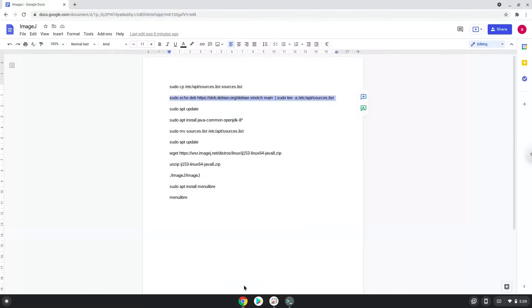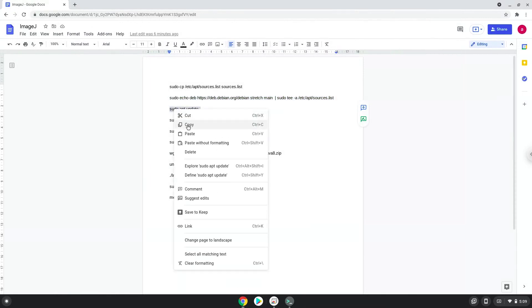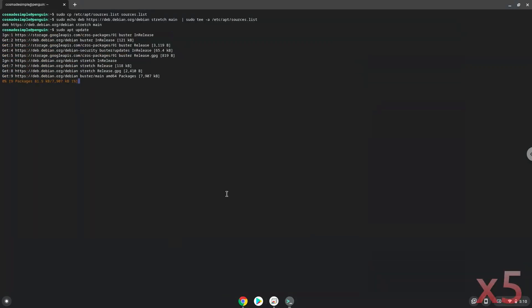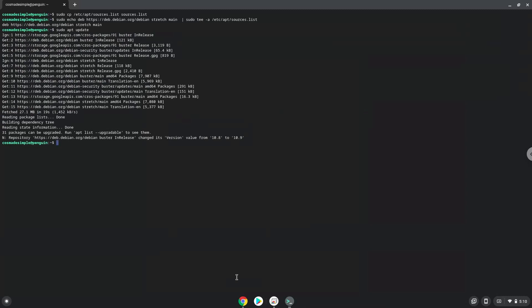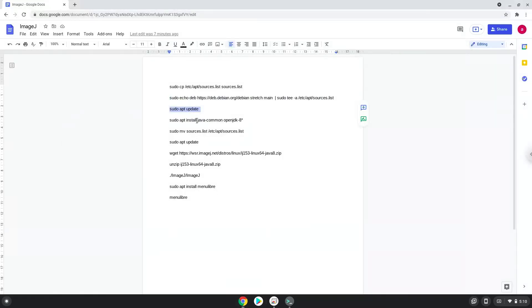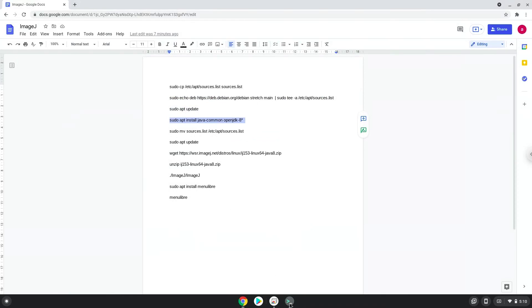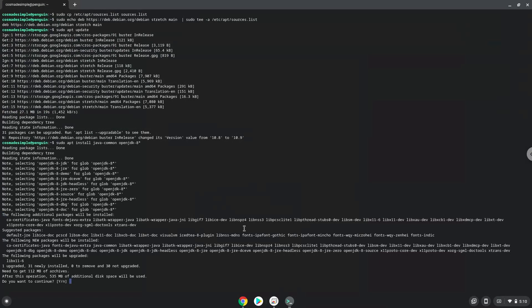Now we will update our Linux system repositories. Now we will install Java 8 and press enter to confirm the installation.